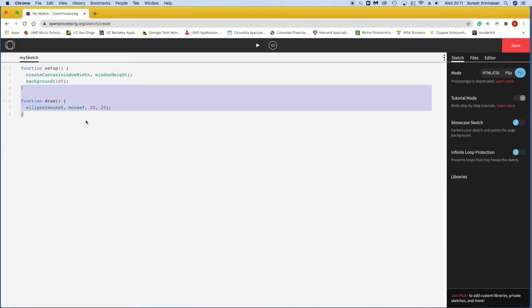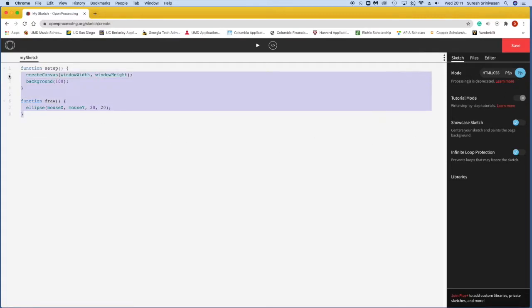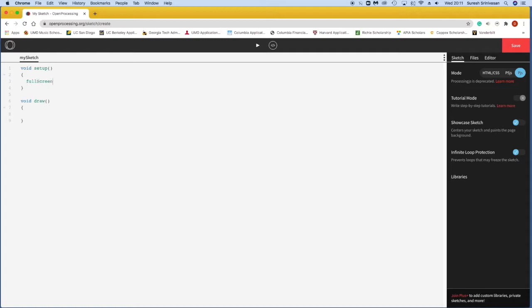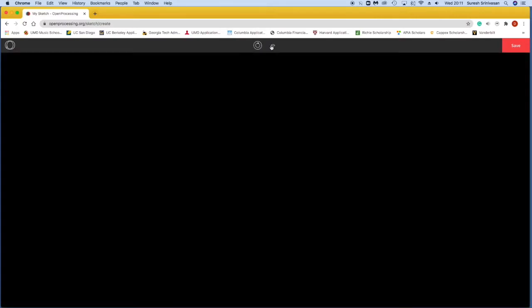So first and foremost, I'm on this webpage. I'm going to make sure that I'm clicked on PJS, and I'm going to delete all this code, and write void setup and void draw. And as always, and again you can find this in our little cheat sheet, I'm going to type in full screen to tell the computer, hey, I want my canvas to be the entire screen, and I'm going to set my background to black. So just 0, 0, 0, and just going to test my code, and it's a black screen.